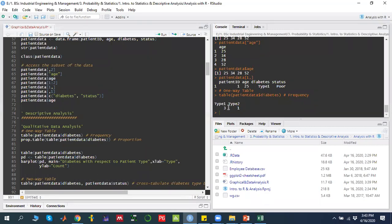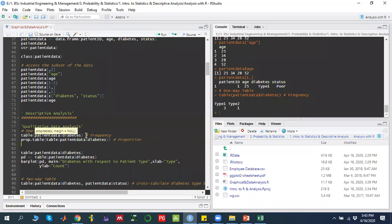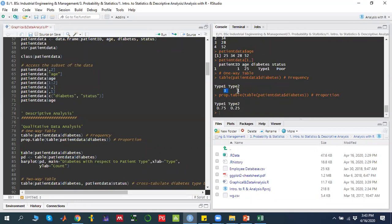If instead of showing frequency I want to show proportions or percentages, I use the `prop.table()` function — proportion table — wrapping the previous table command inside it. When I run it, instead of frequency it shows proportions: 75% of the patients are type 1 and 25% are type 2.